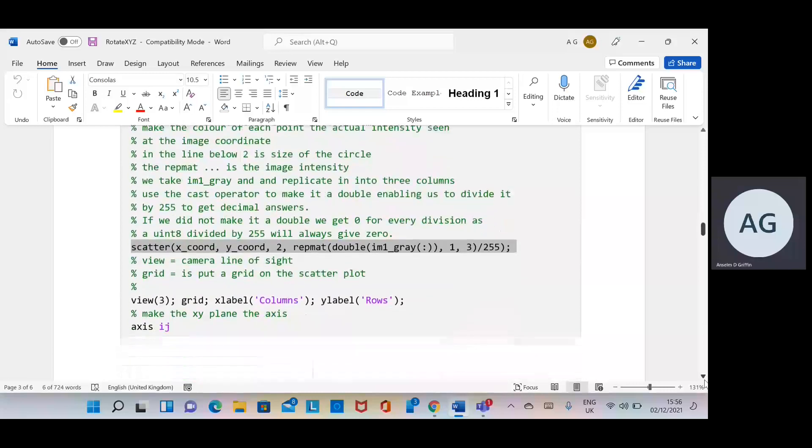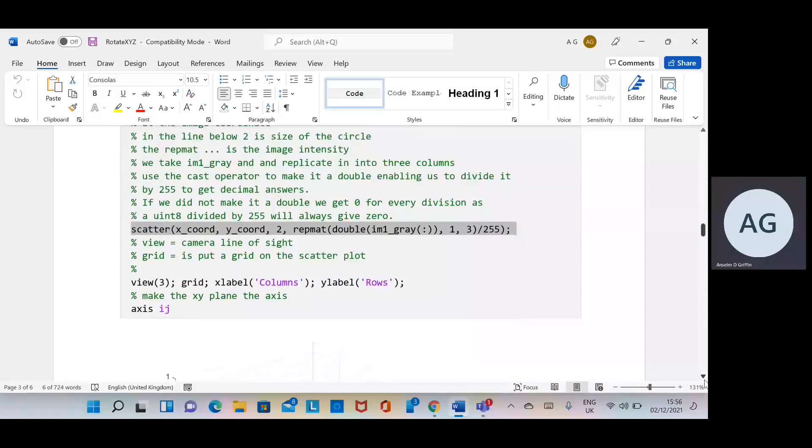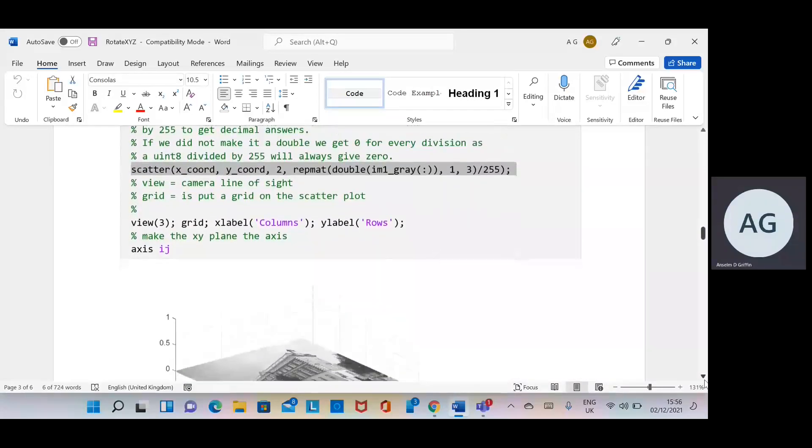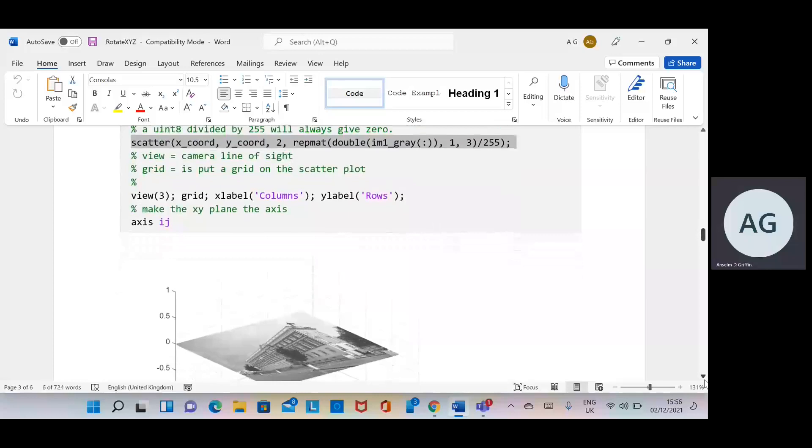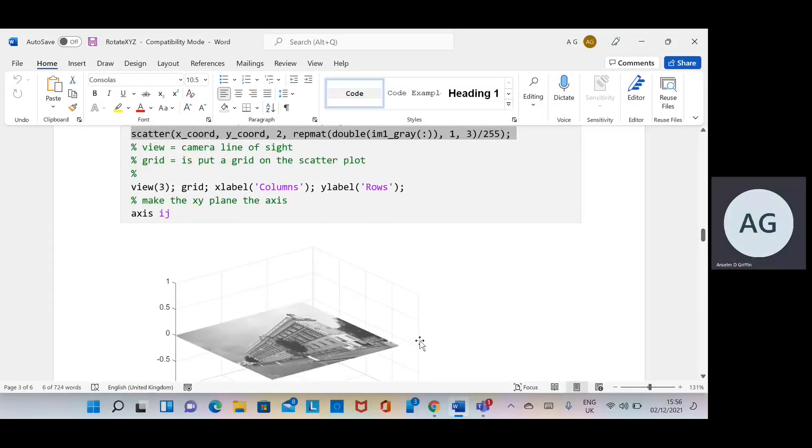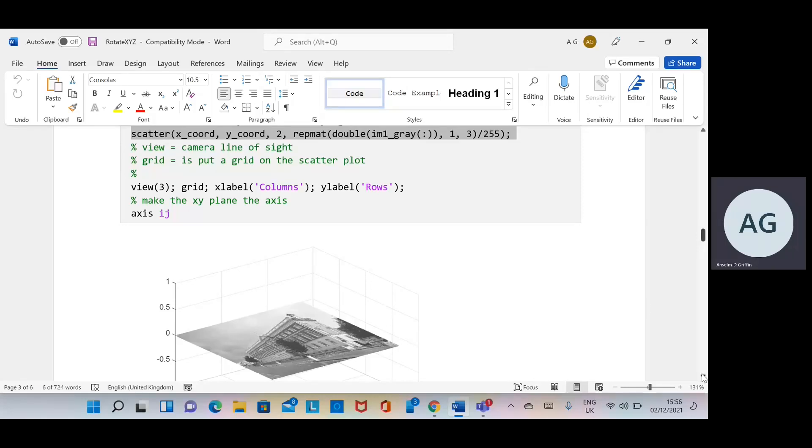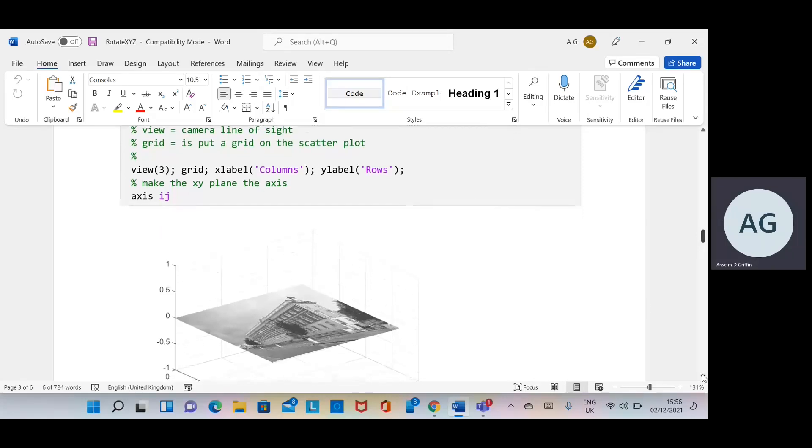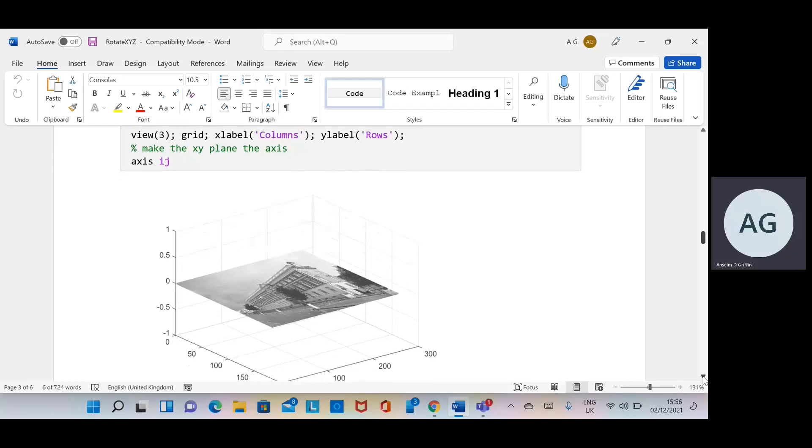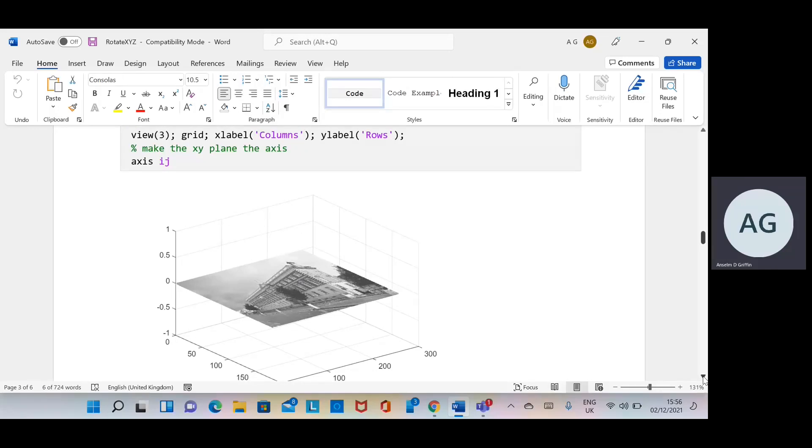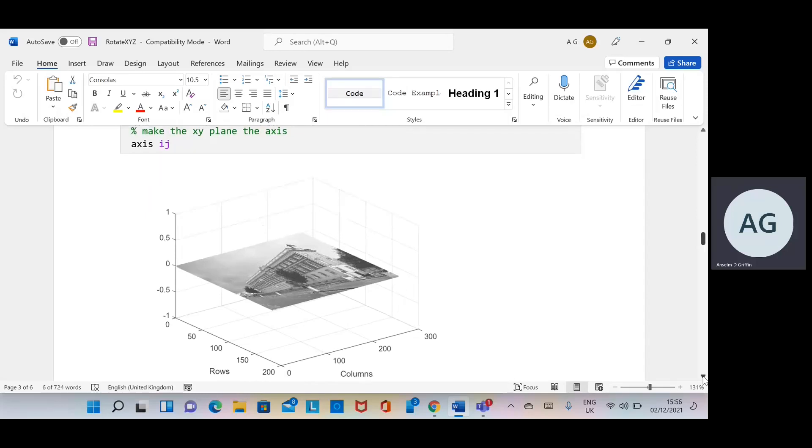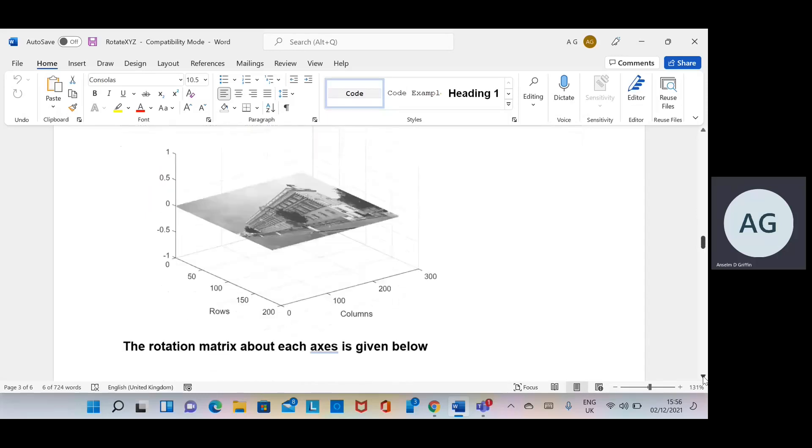So just go down here. View is the camera line of sight, and we put the grid on there. Then we look using xlabel and ylabel and we're looking at the ij axis, so that's the xy axis. There's the original image in greyscale just plotted in a three-dimensional box or plane.